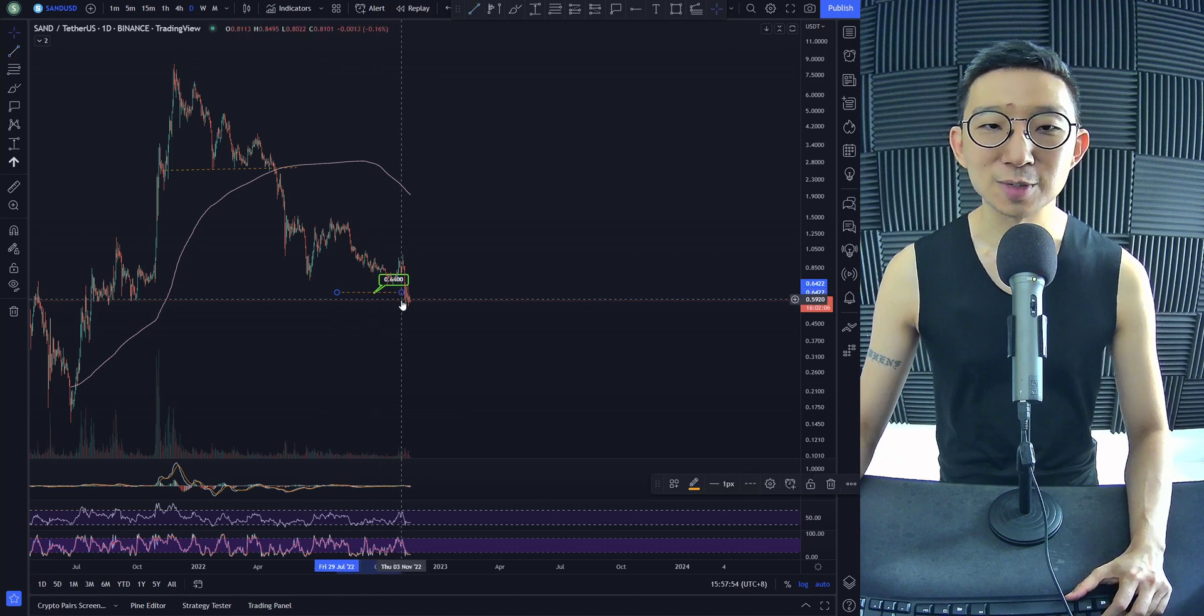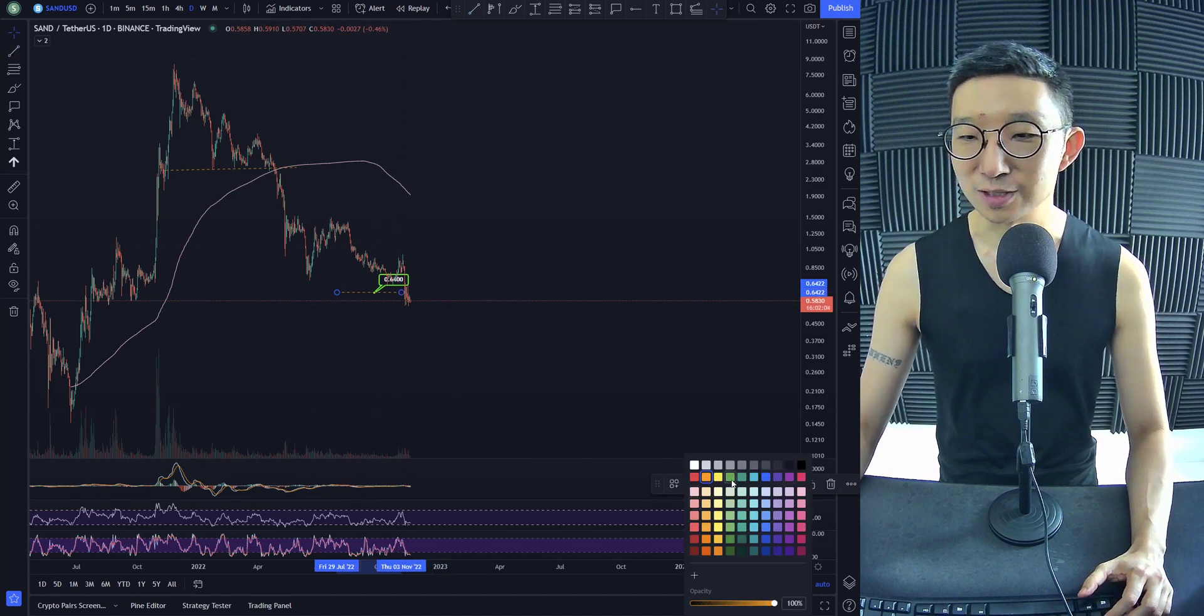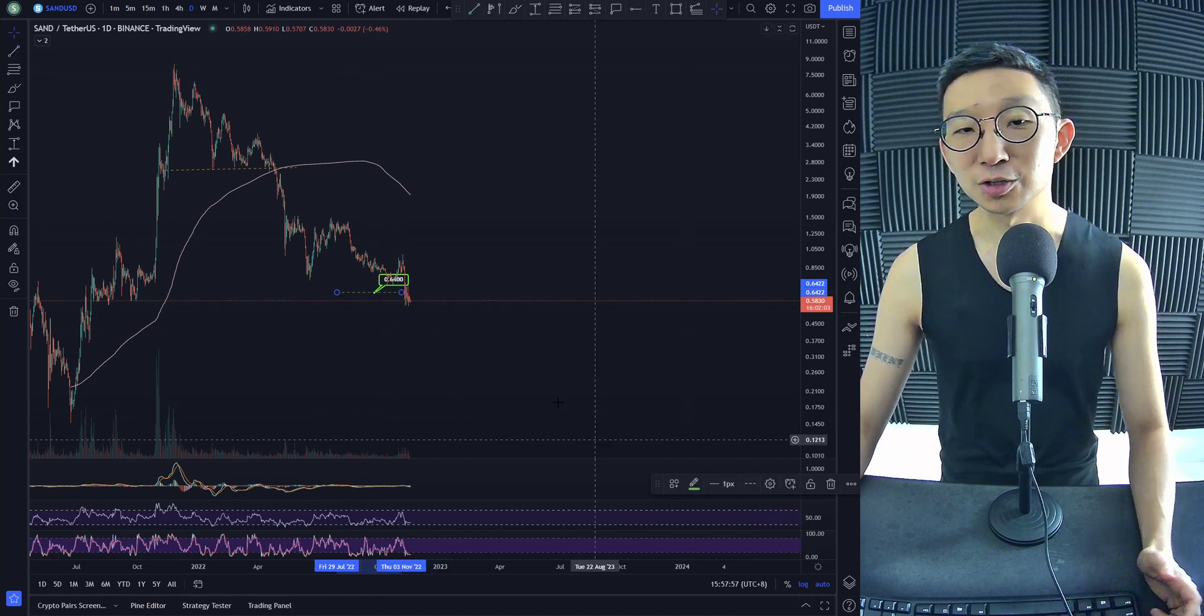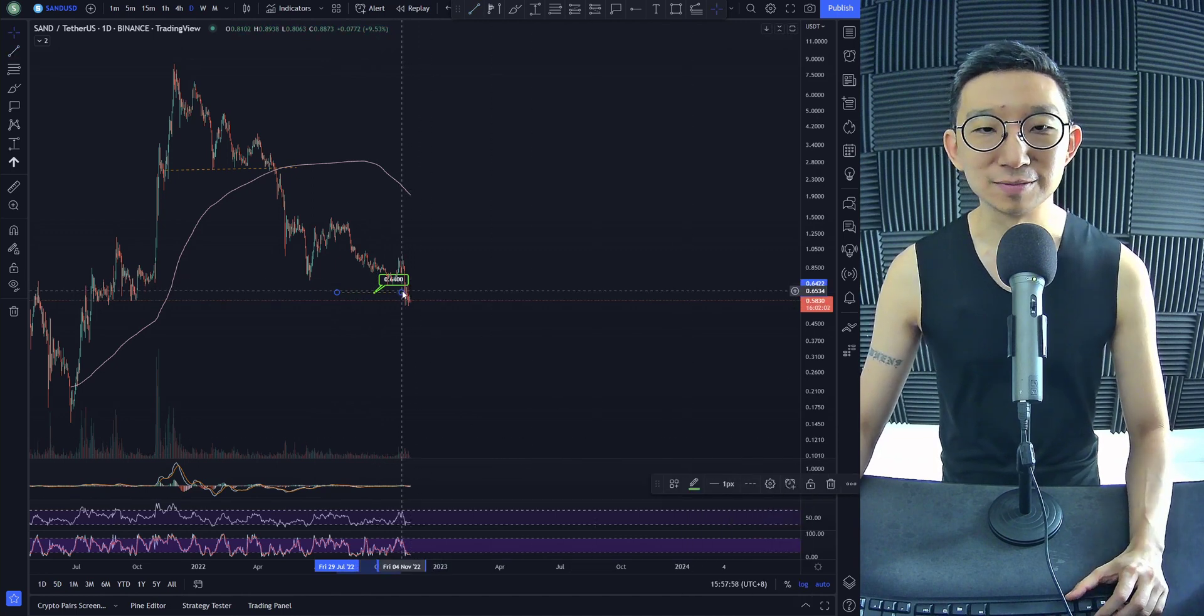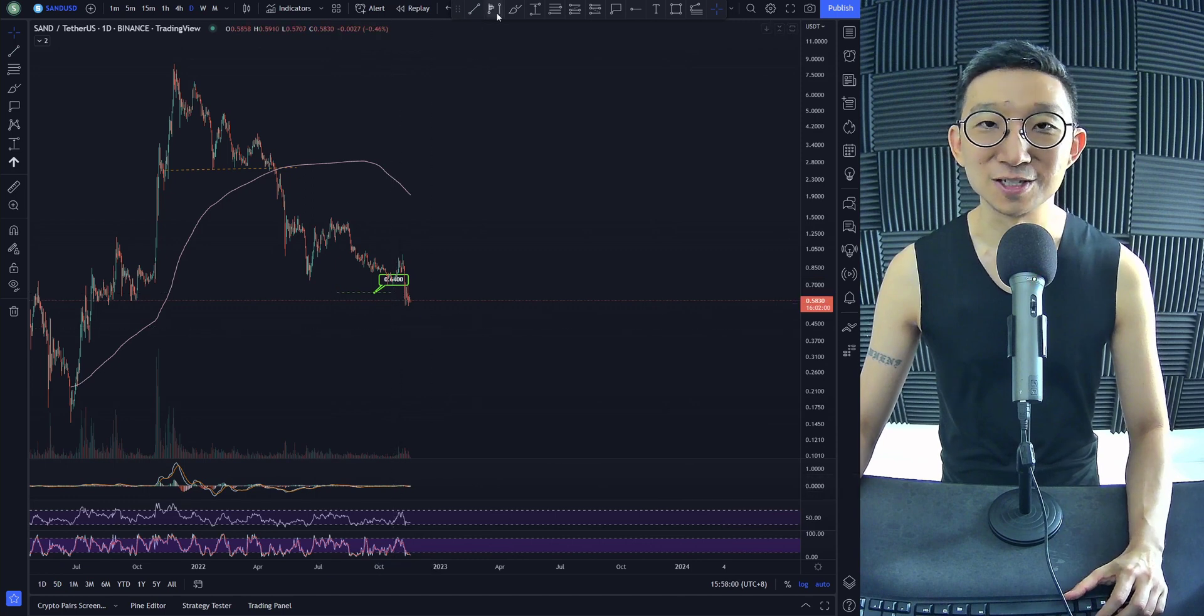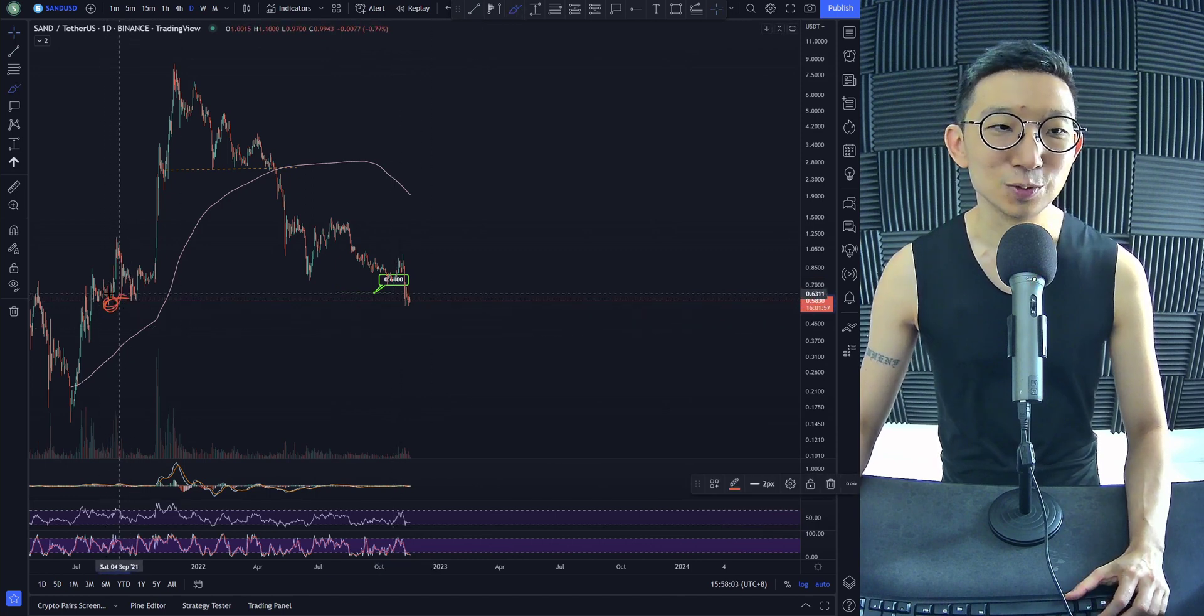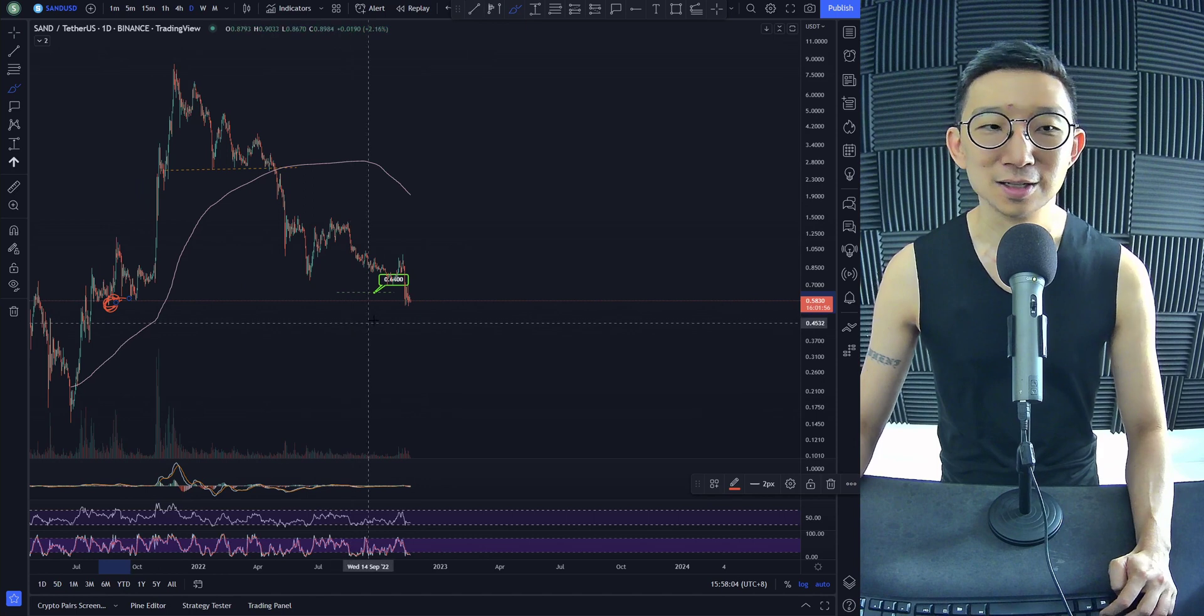More downside to be expected? Yes, I think there's still more downside to come. Of course I could be wrong, but it doesn't feel like we're going to stop. We're so close to taking out the lows over here.